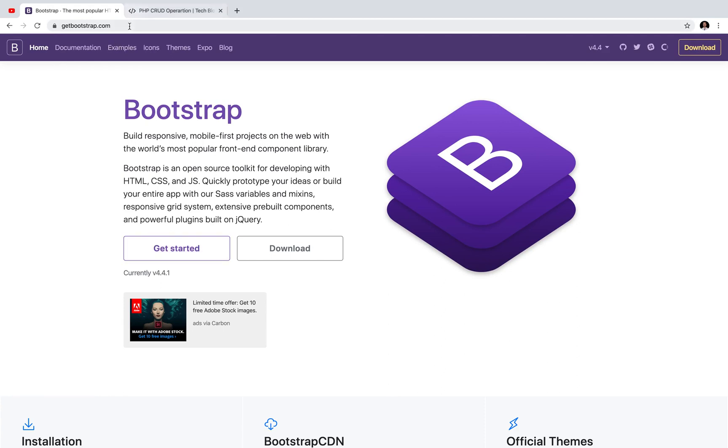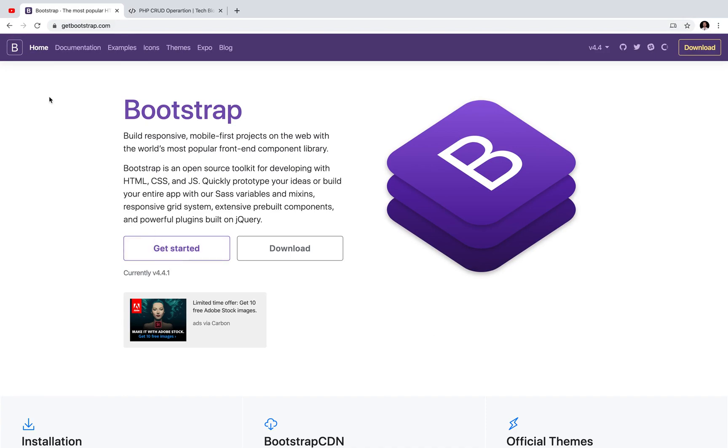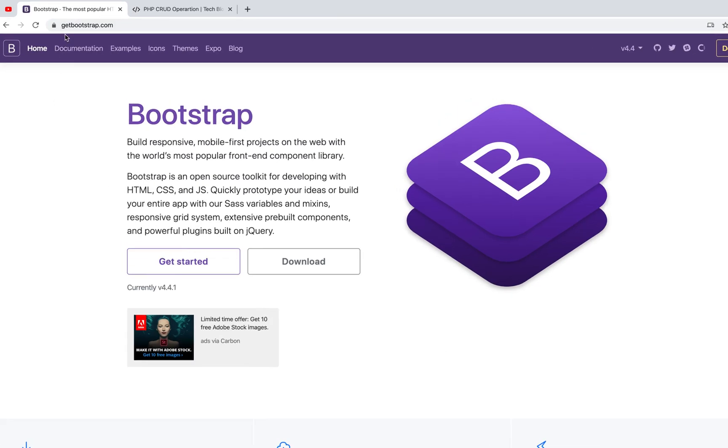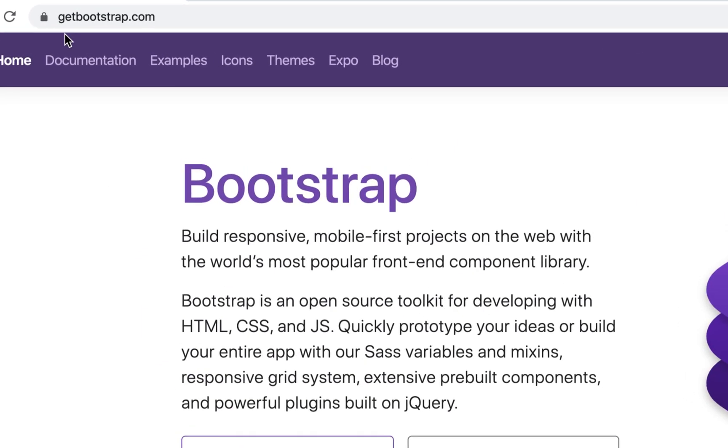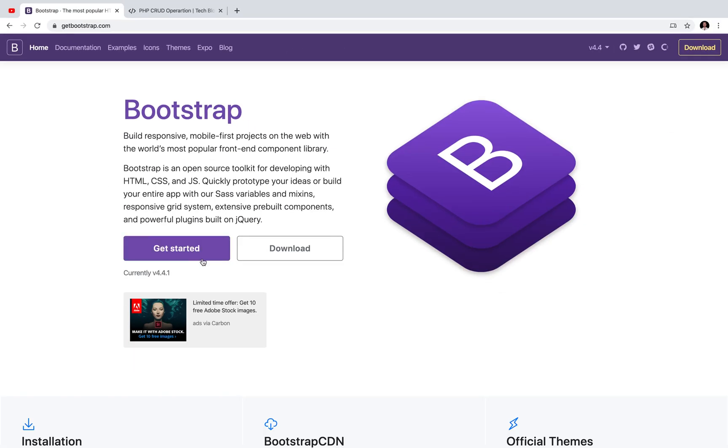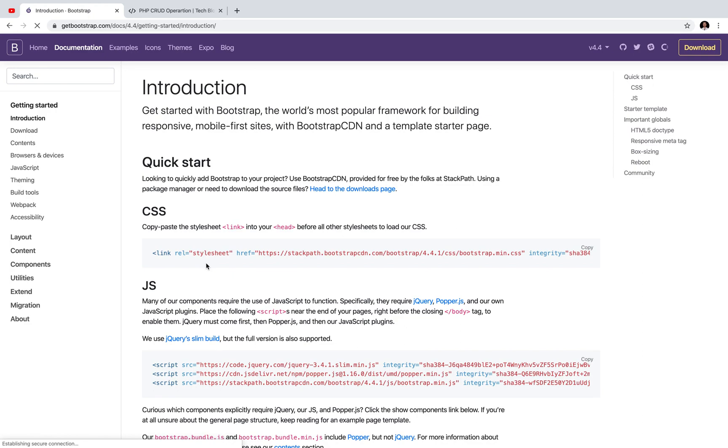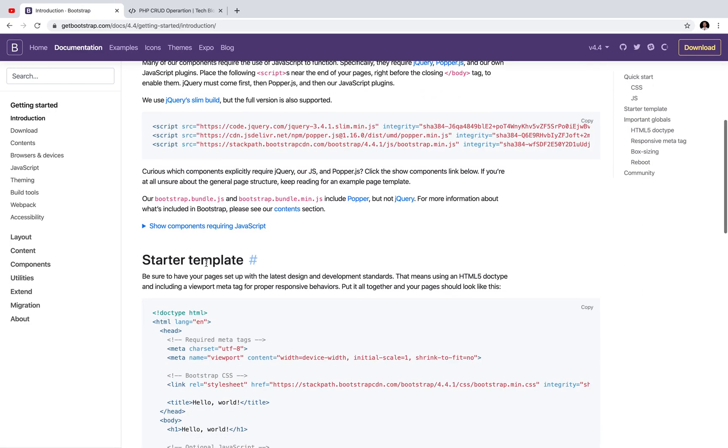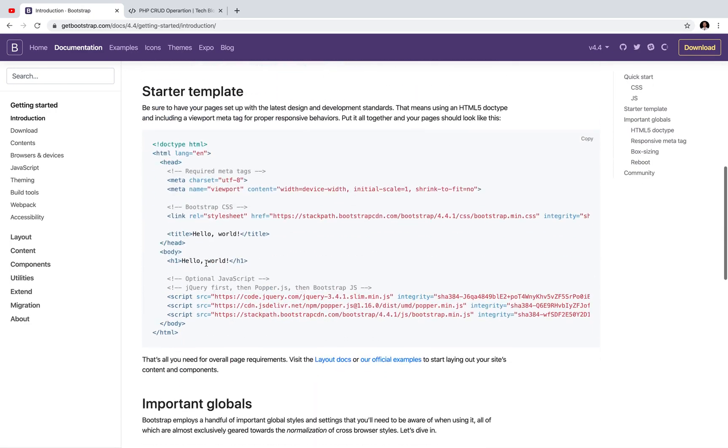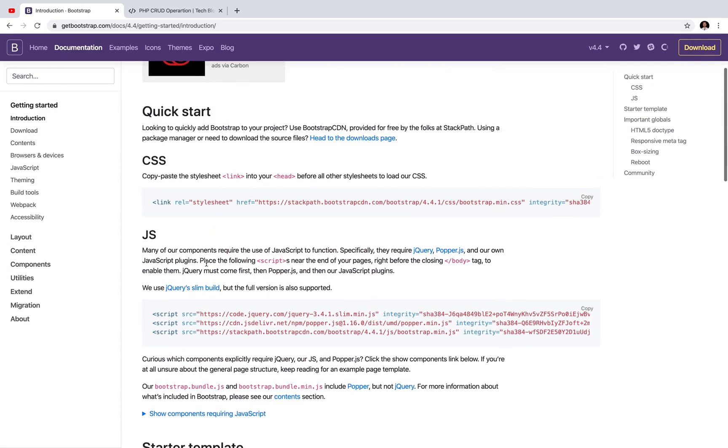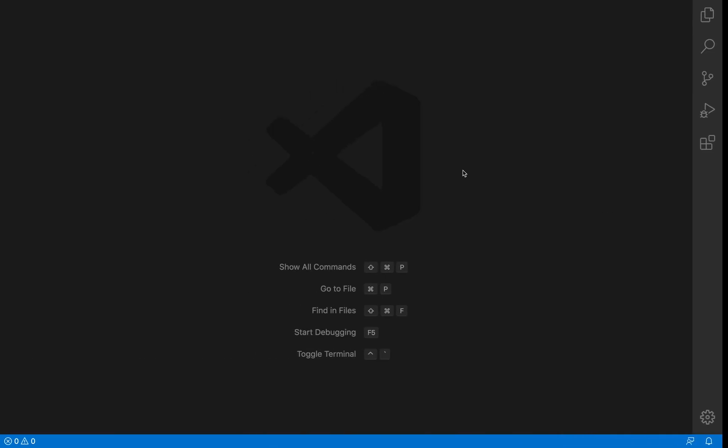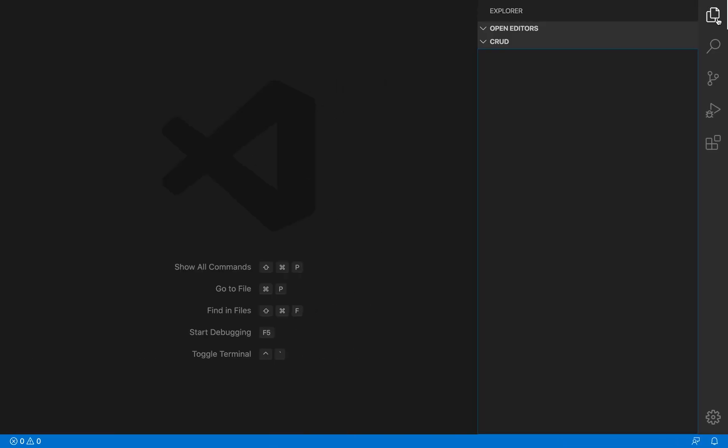So for the front end we are going to use Bootstrap. Bootstrap is considered as a CSS framework. So we are going to borrow the style sheet of Bootstrap. Or you can say we are just going to add the CDN to our webpage.